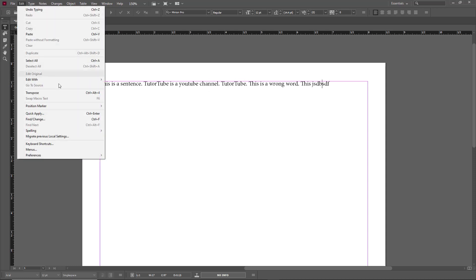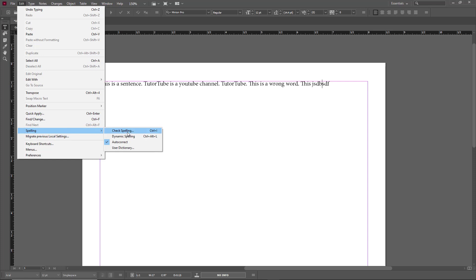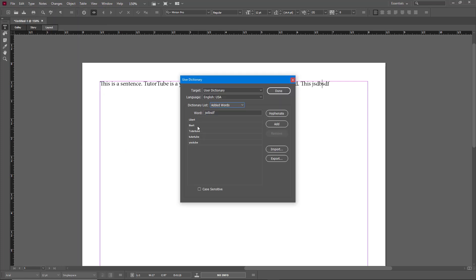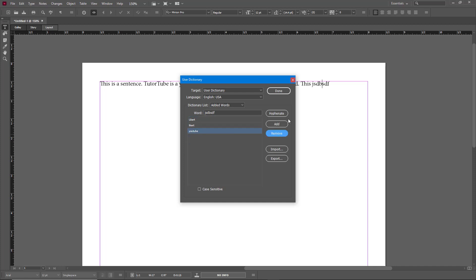So there are two ways: I can check spelling by going to Edit, Spelling, or by using dynamic spelling. When you add words to the dictionary, they all get collected in the user dictionary. If I open it, I can see all the words listed — 'tutor tube' is there, 'YouTube' is there. You can also make entries case sensitive.